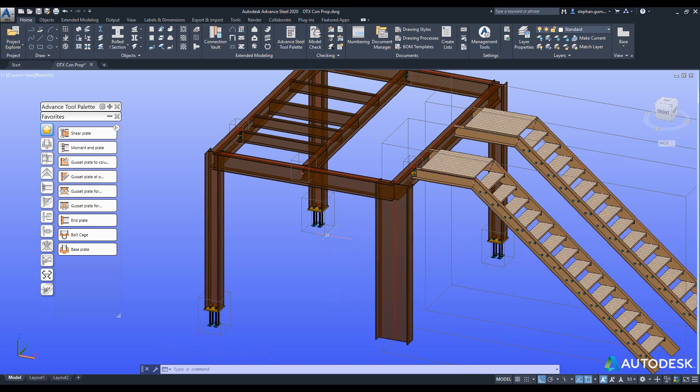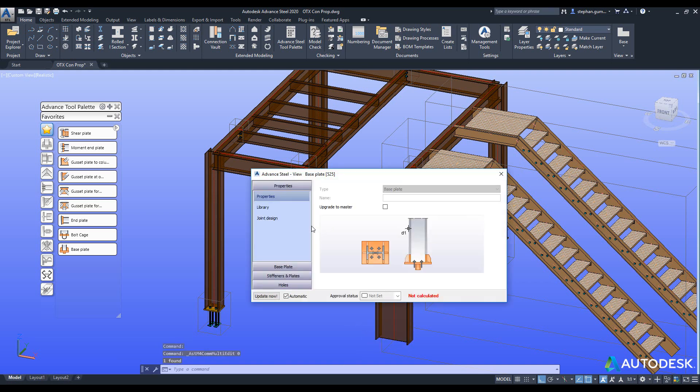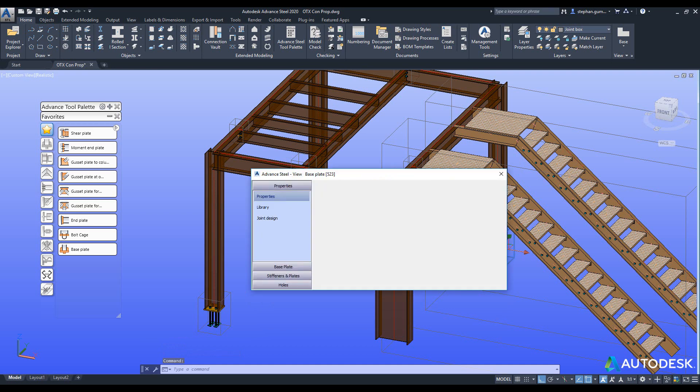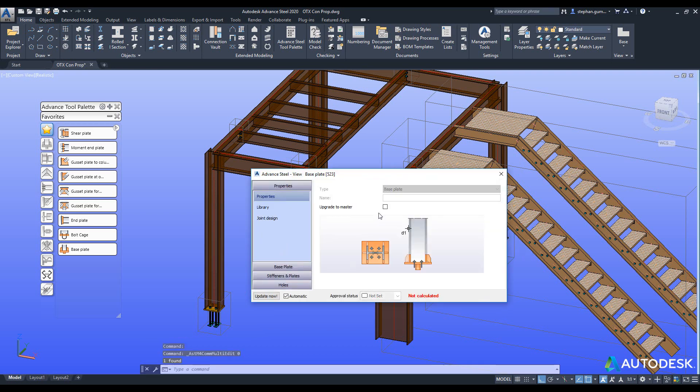What it's also done is it's gone and created for you the master slave connection. So you can see these are slaves - this one here is a slave of that first connection. You can see we can upgrade to master at any point in time.